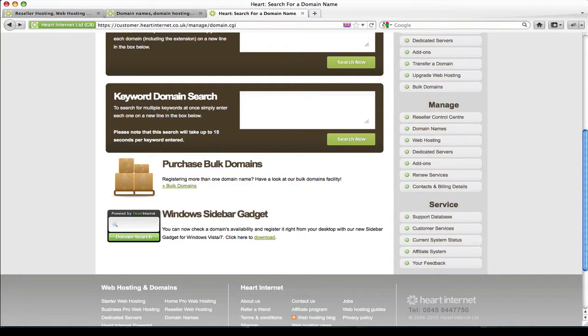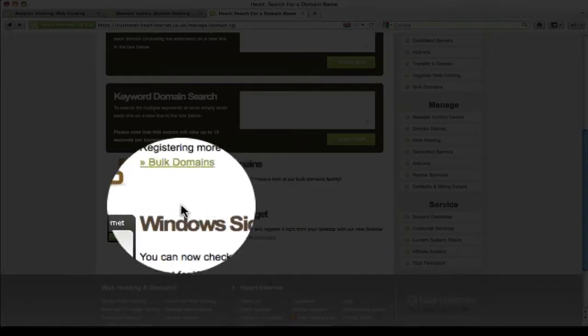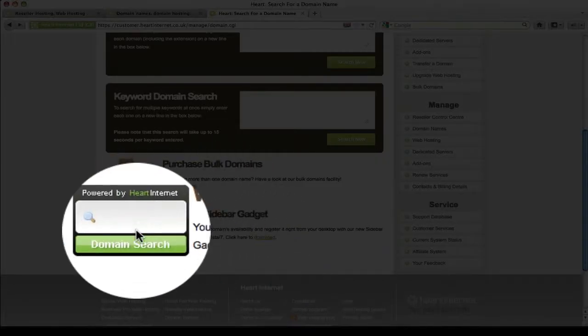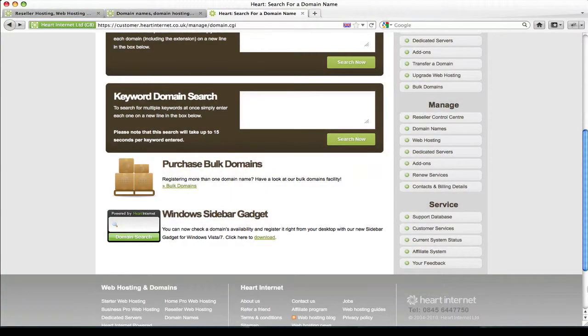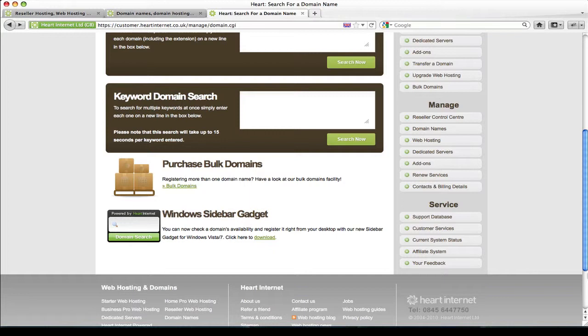Now let's go back a step, I want to show you our Windows sidebar gadget just here. Now the Windows sidebar gadget is available to all Windows Vista and Windows 7 users so they can search for domain names from Heart Internet right from their desktop.